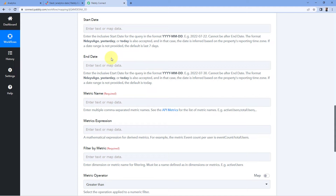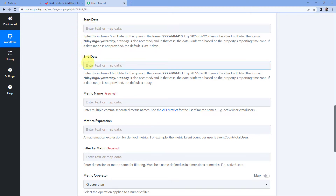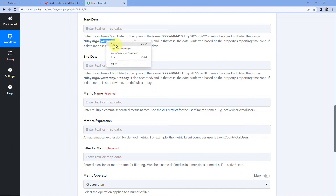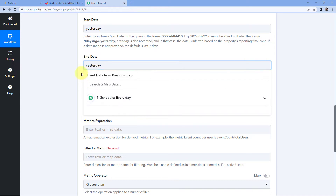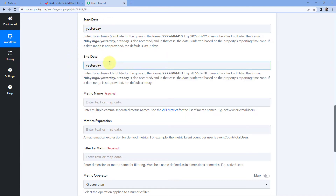Next it asks for start date and end date — the time duration for which we want the analytics data. We want the data of yesterday, so enter 'yesterday' in both the start date and end date fields. If you want data for a specific time period, enter those dates. If you leave these fields blank, the default is the last seven days. Since we want yesterday's data specifically, enter 'yesterday' in both fields.